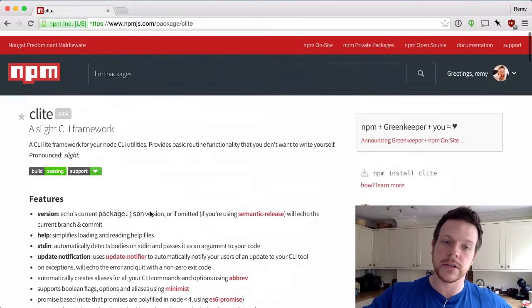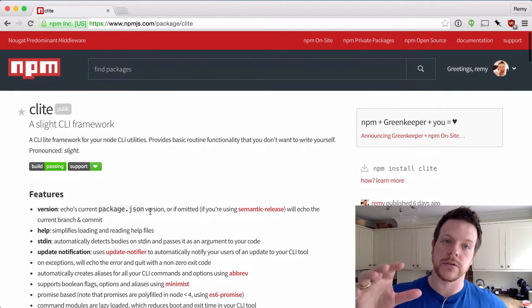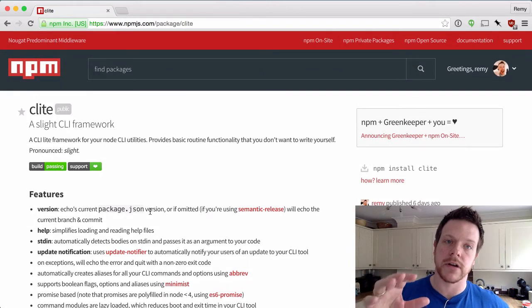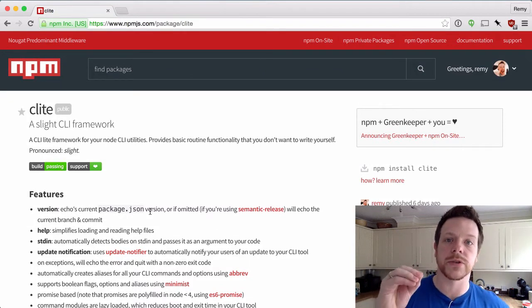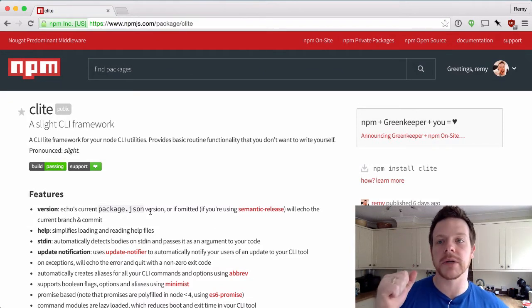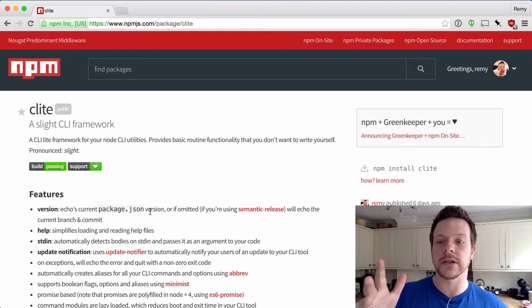So what we're going to do is I'm going to show you in a few minutes how to create a CLI tool that will scrape HTML based on a selector that you give it.